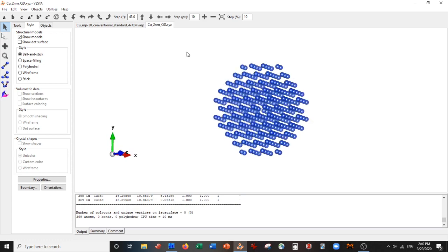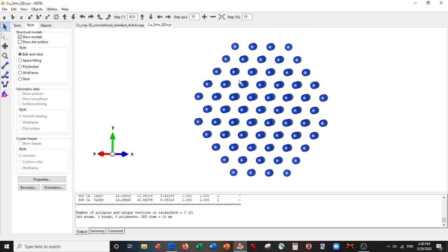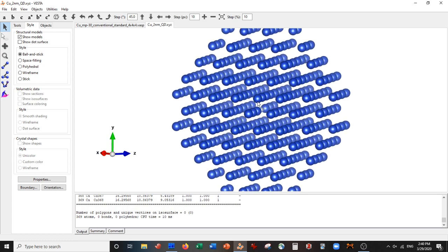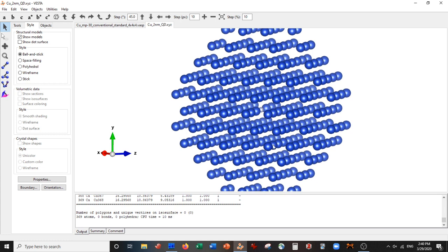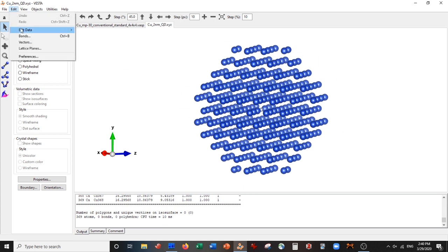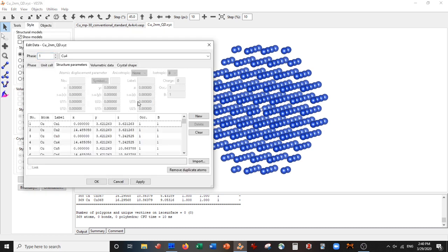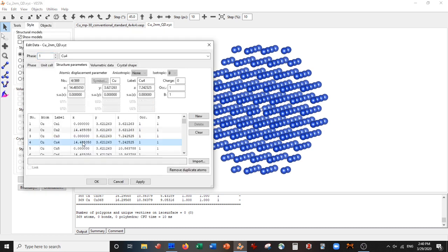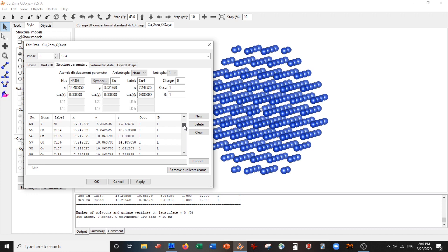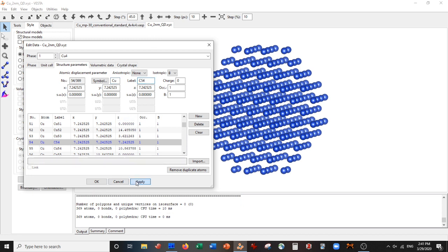So here we go, we basically have our quantum dot now. And the only thing is that this nitrogen atom is a copper atom, so we can change it back. Edit, Edit Data, Structure Parameters. And recall that was like atom 43 or something, now it's 54. Make this copper, copper 54, Apply. There it is.